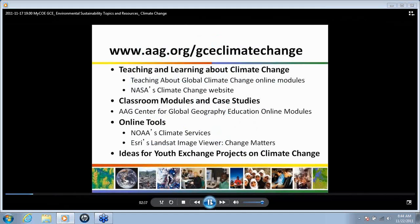This webinar is focusing on resources for climate change. We've created a page on the AAG website in the GCE section that focuses on climate change resources. We're going to go over these briefly this evening just to give you an overview of what they are. As a teacher, you'll have time to review and explore them to see what's relevant for your particular classroom.